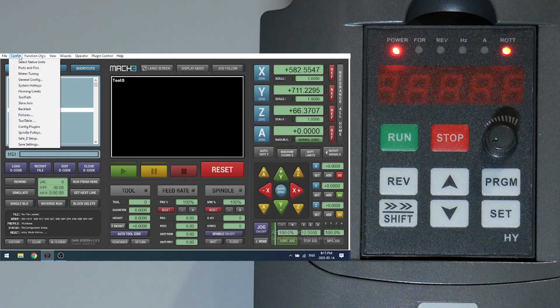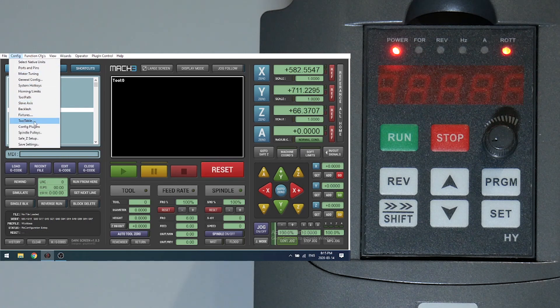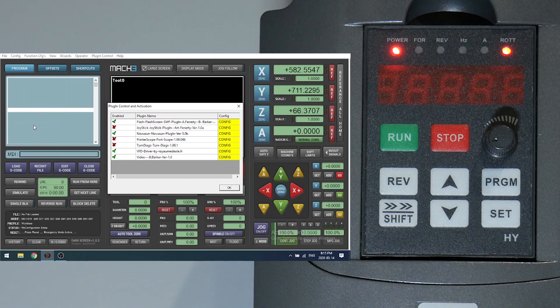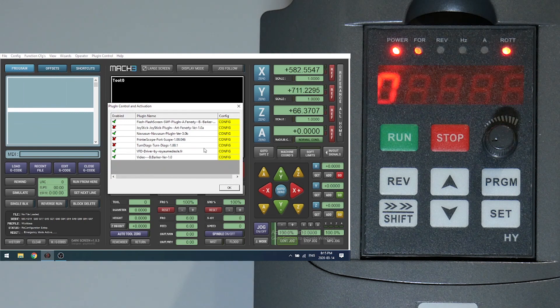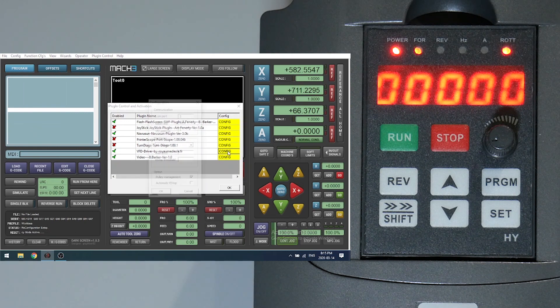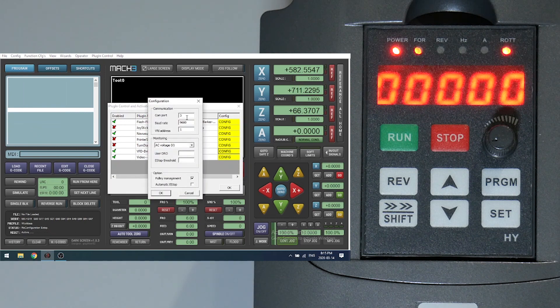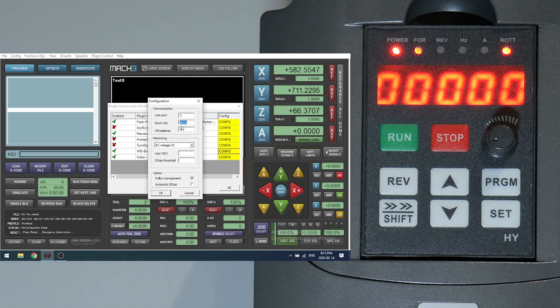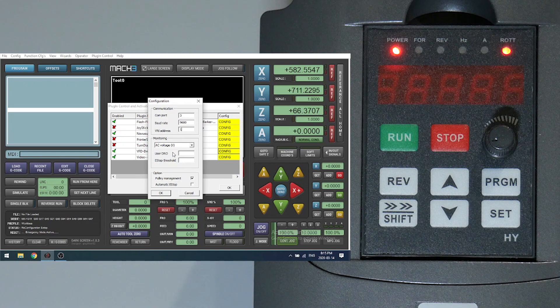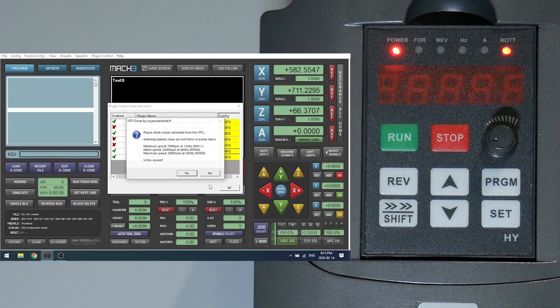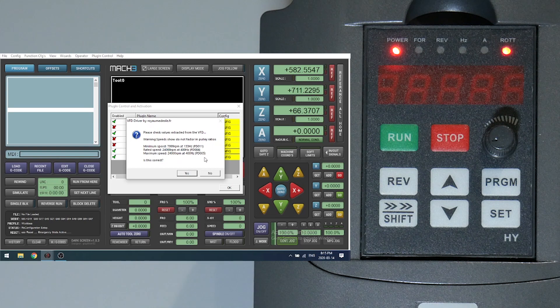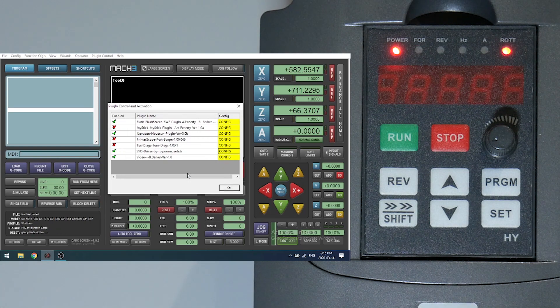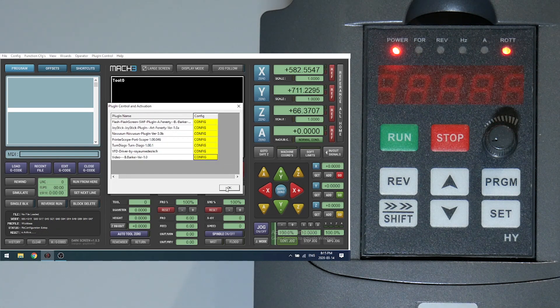Back into Mach3, let's go into configuration, configure plugins and select configure beside the VFD driver plugin. COM port we got from device manager. Set your board rate to 9600 and your VFD address to 1. Lastly, select pulley management and click okay. And if everything's correct you will receive this screen, which shows you the settings have been read from the VFD.